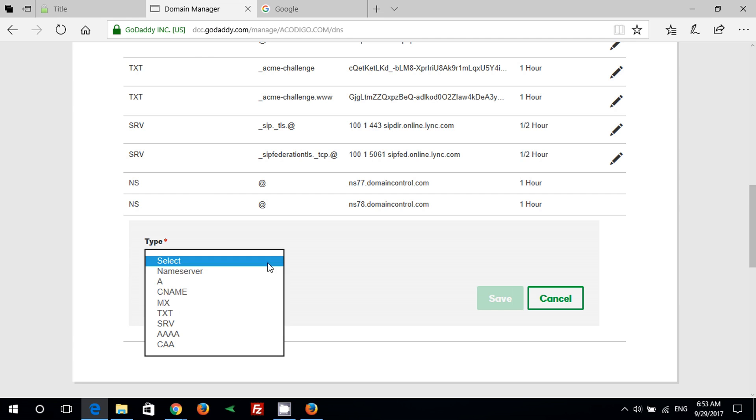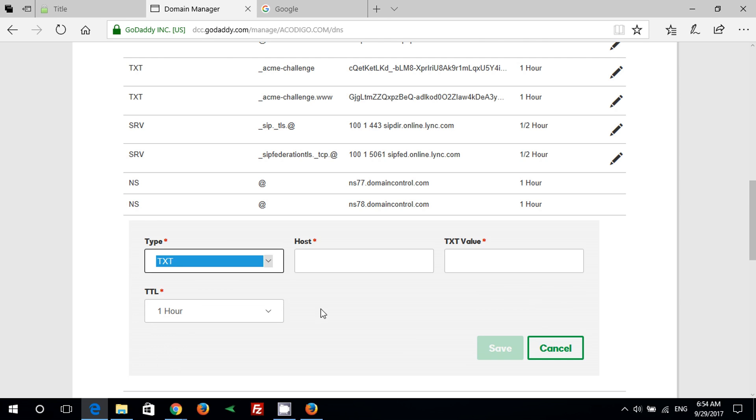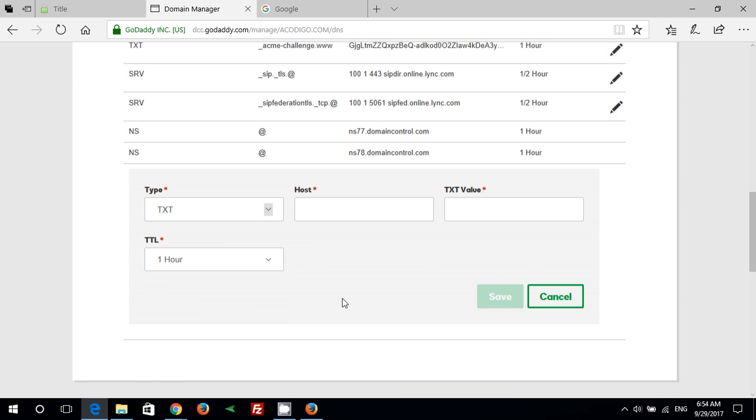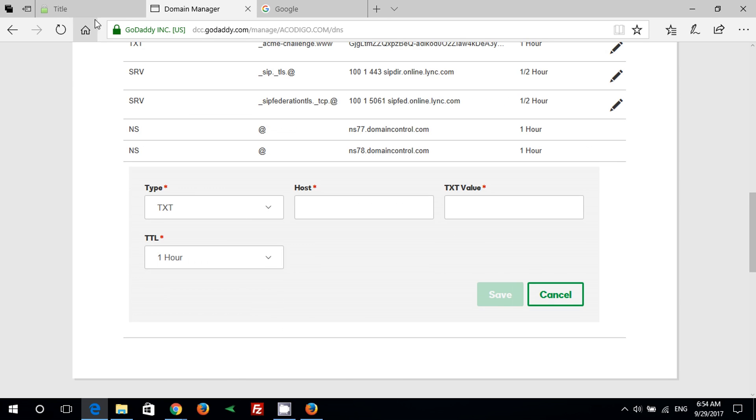Then copy the host name and value from SSL for free website and save both records.